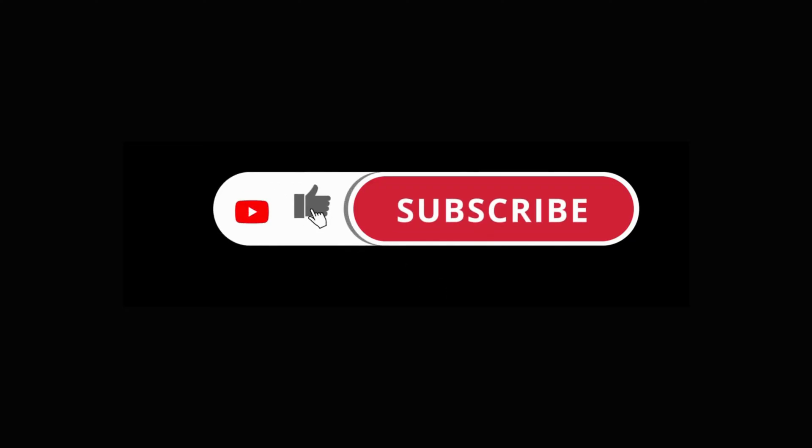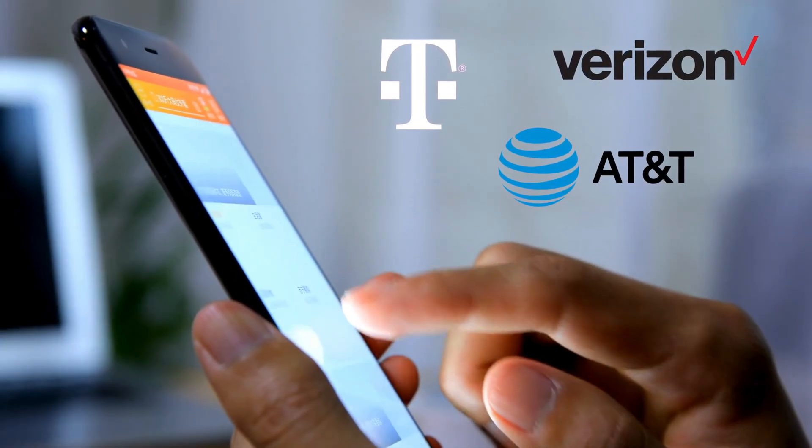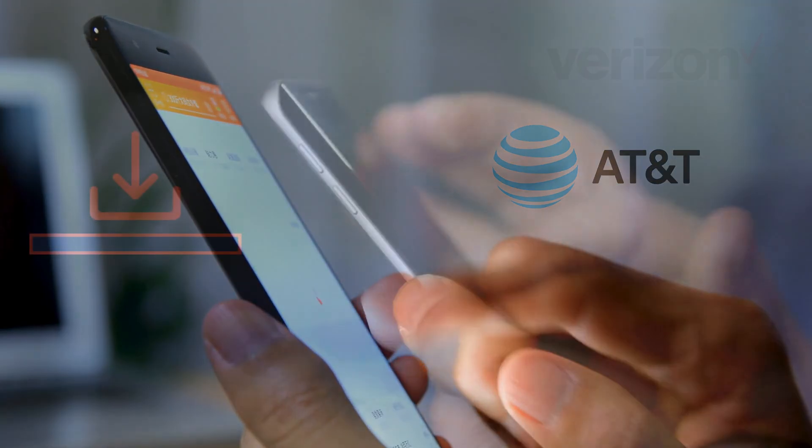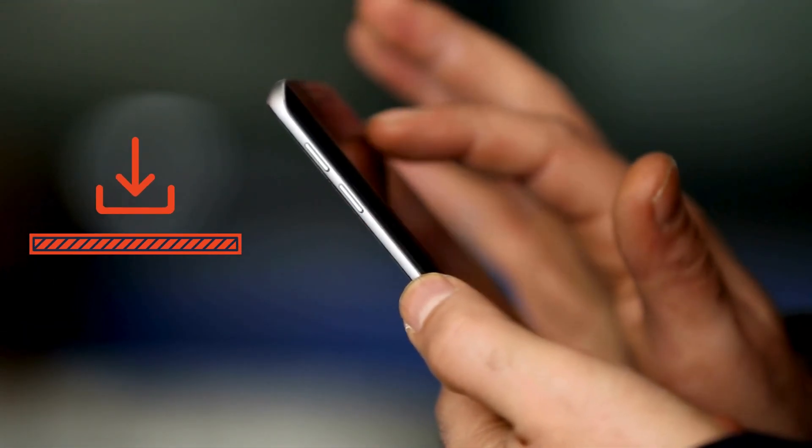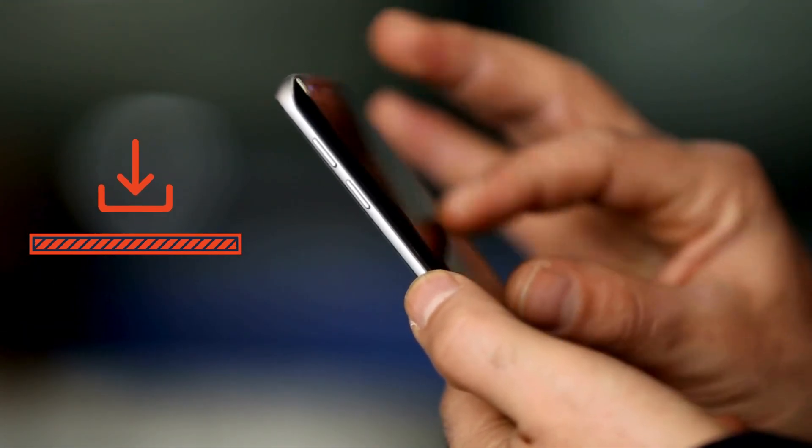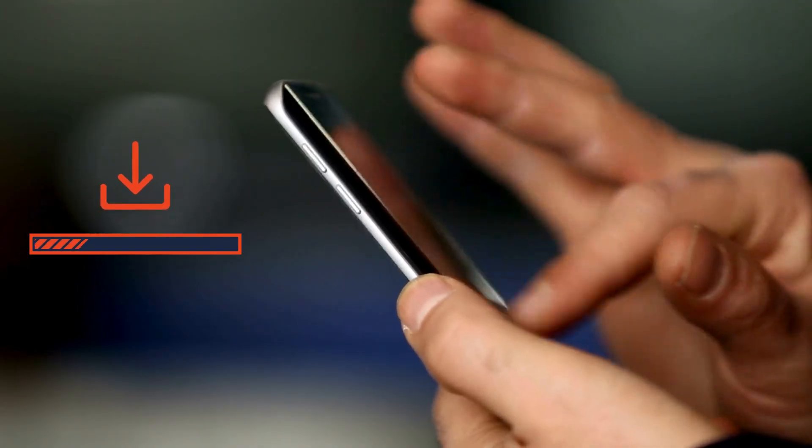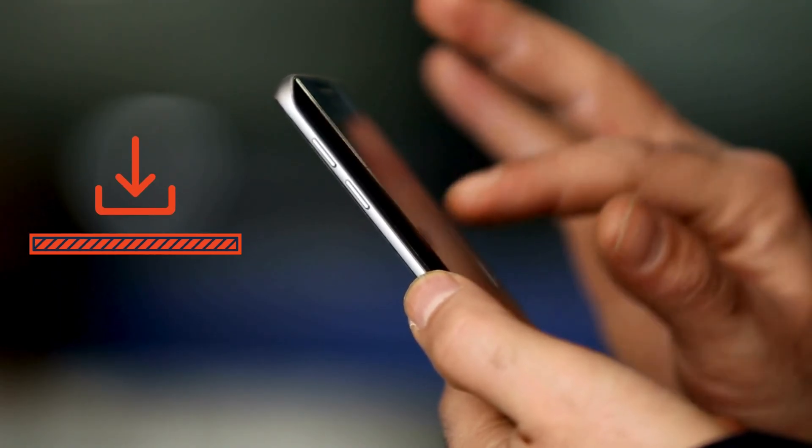This is a common issue on phones purchased from carriers like Verizon, T-Mobile, and others. These carriers often have their own app manager installed on your Samsung phone, which can automatically download new apps and games without your consent.